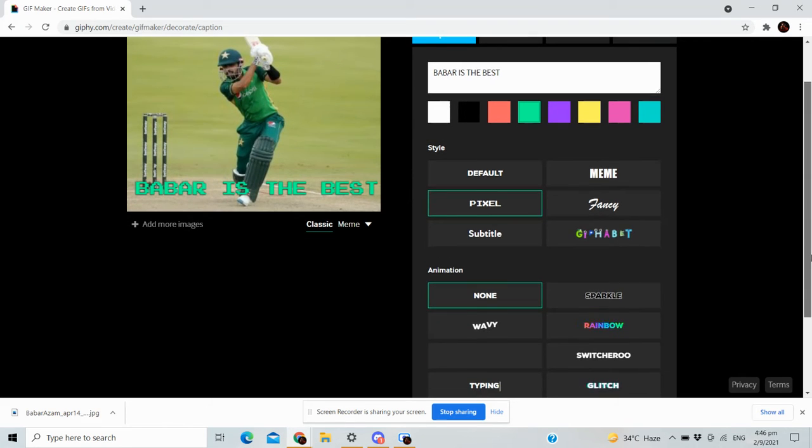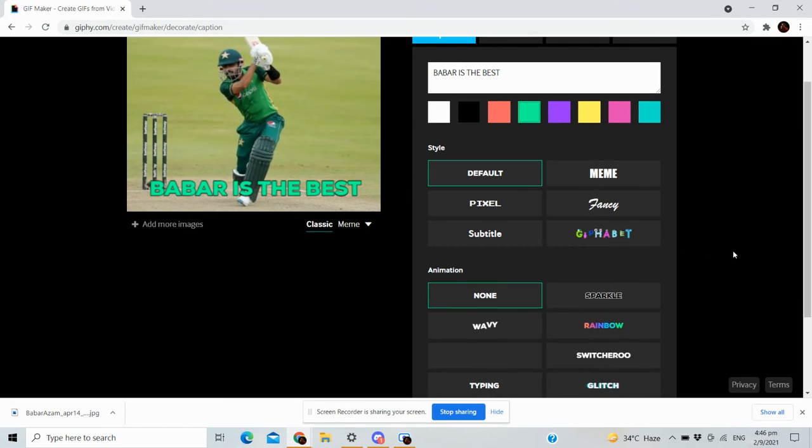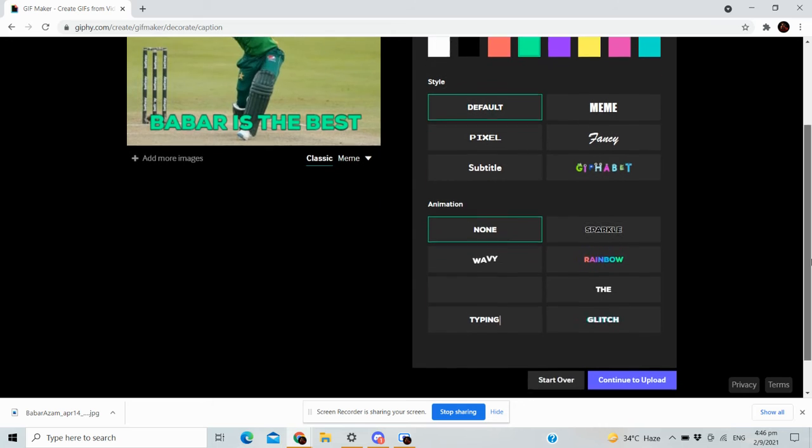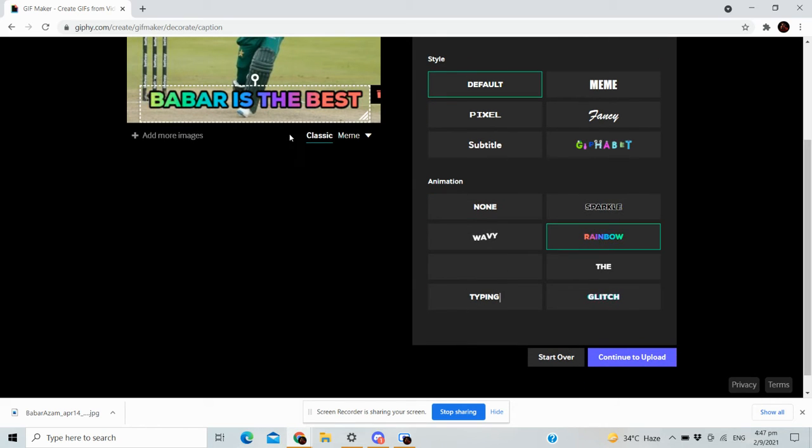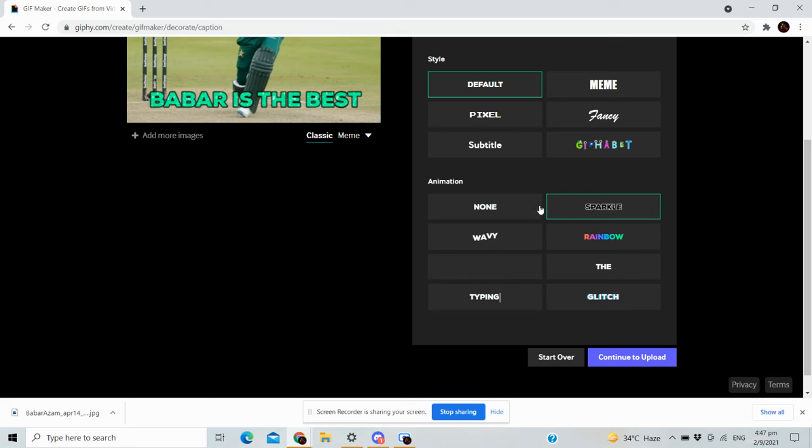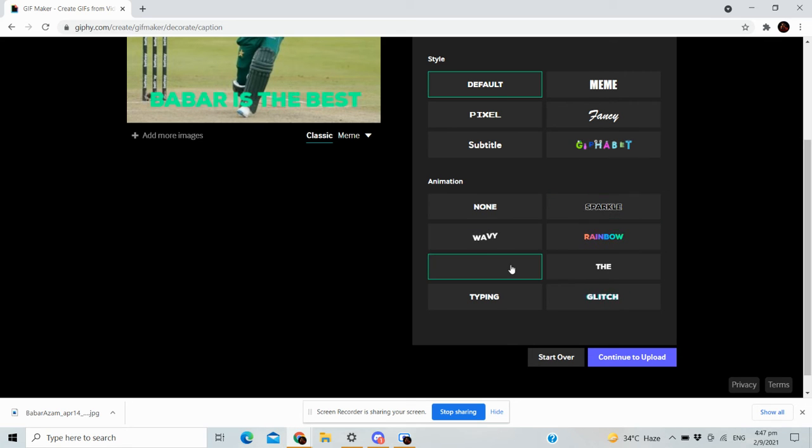It's completely free. You do not need to pay. You can even add effects like this, or whatever.